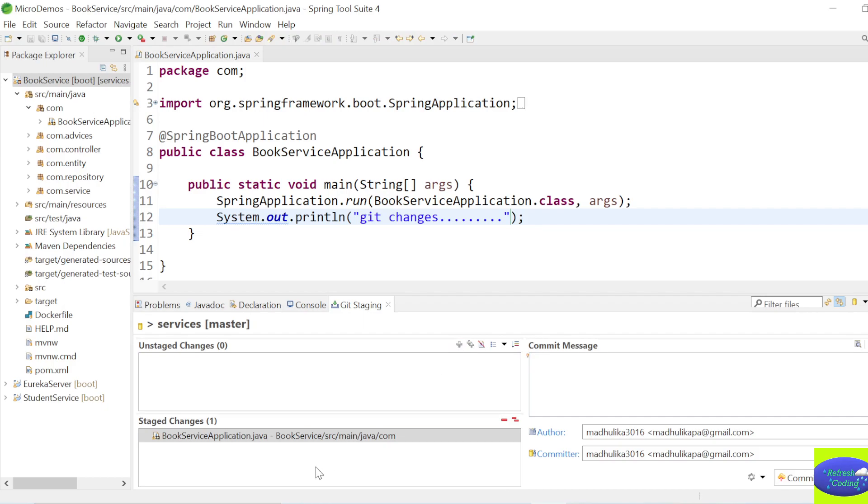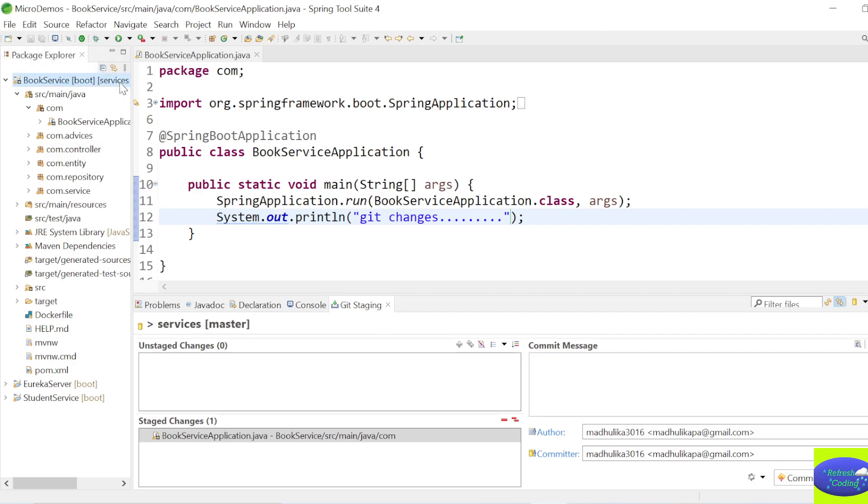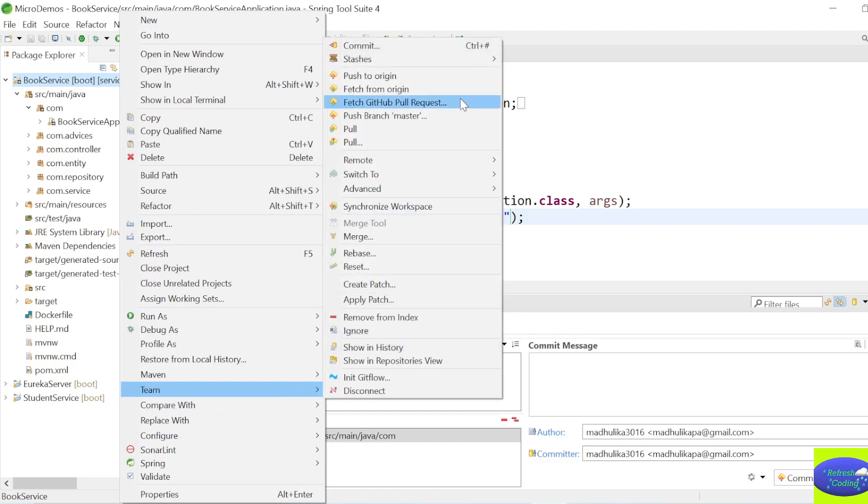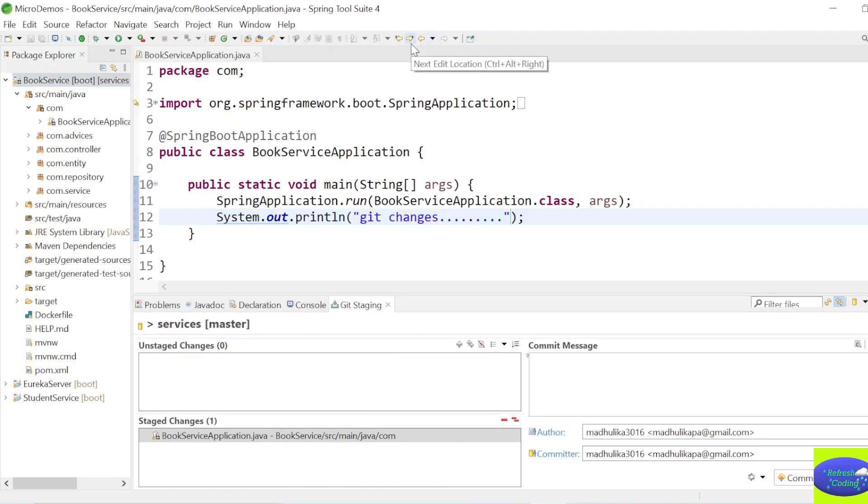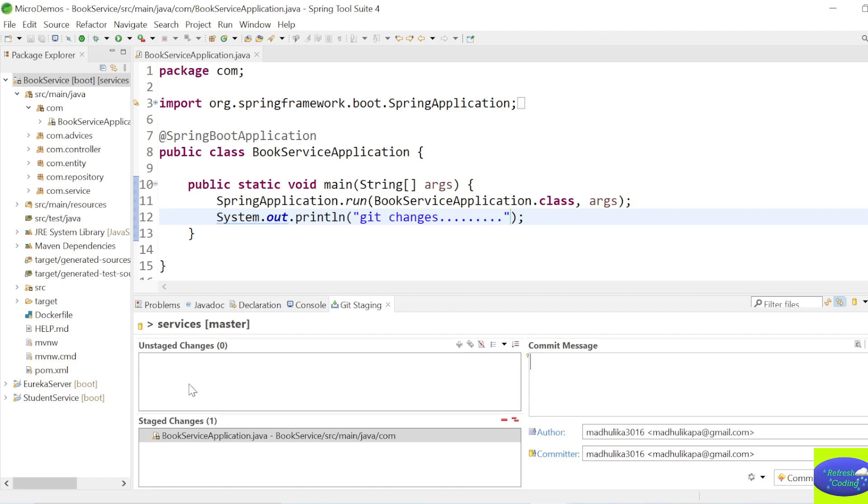Add it to Staged Changes and Commit and Push. So if it is not open in your system, what you will do, just right-click and Team and Commit. And once you try to commit, you will get this option. So whatever changes you make, it will come here in Unstaged Changes.